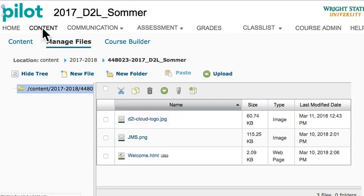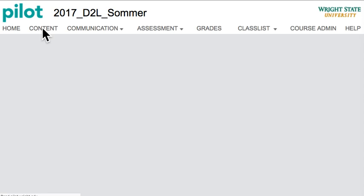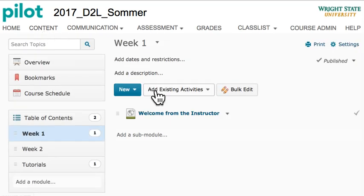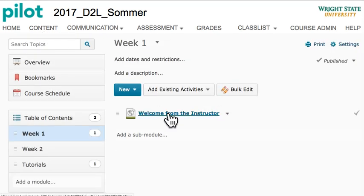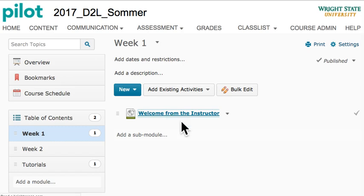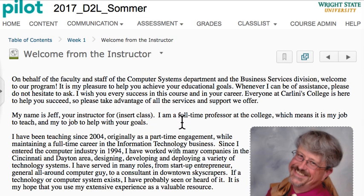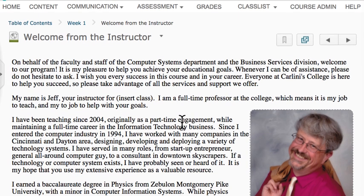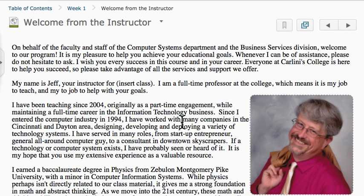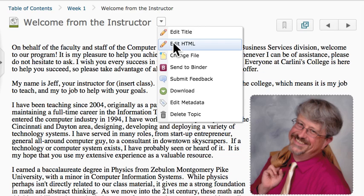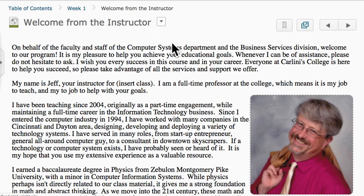Now I can go to my content, and wherever I actually want to display that image, I can now refer to it. So let's go to this Welcome from the Instructor document. Here's a bunch of verbiage, and let's say right here I want to put an image, so let's go Edit HTML.